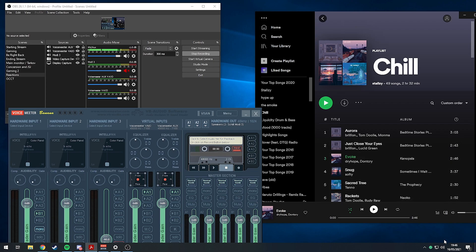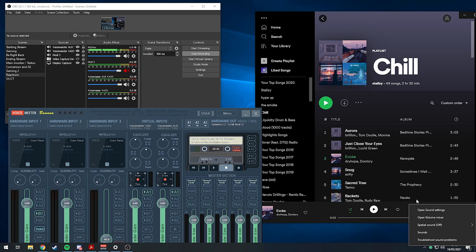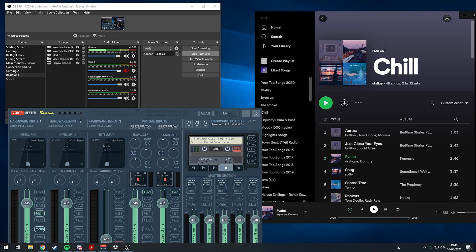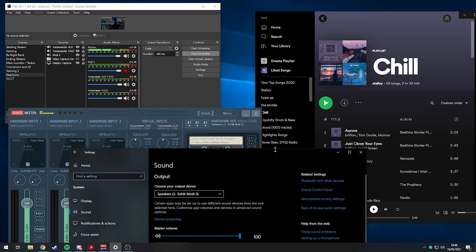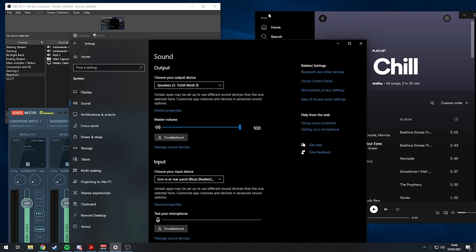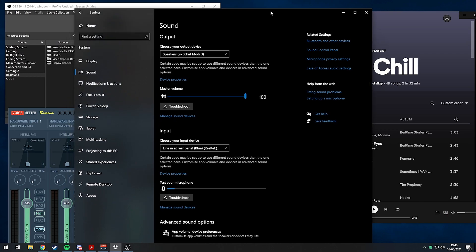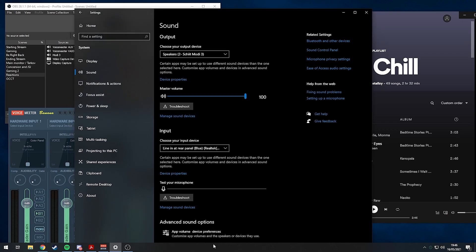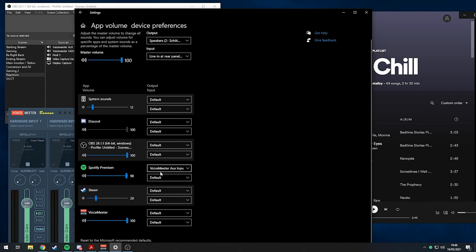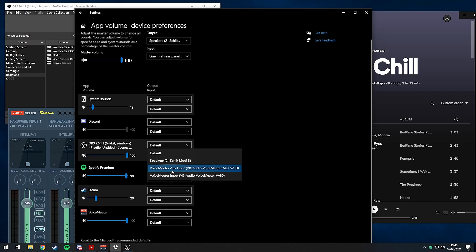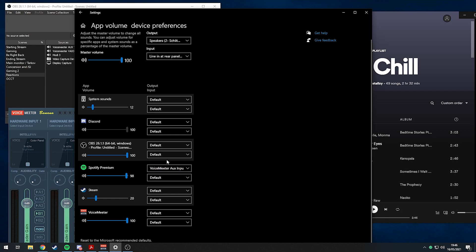To split Spotify audio, there's no option in the app itself. The only way me and my friend found out how to do it is you right click on the speaker icon, go to open sound settings, scroll down a bit, and you have app volume device preferences. You click VoiceMeeter AUX input or VoiceMeeter input for the output.